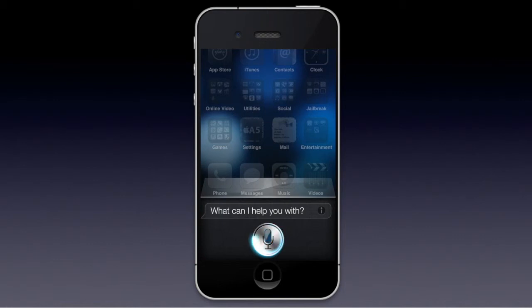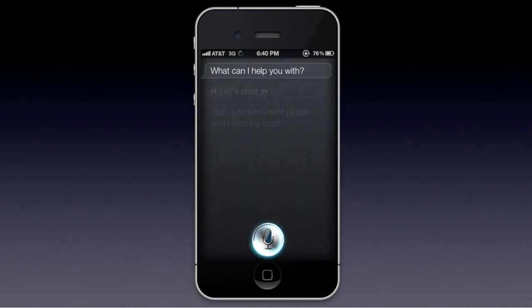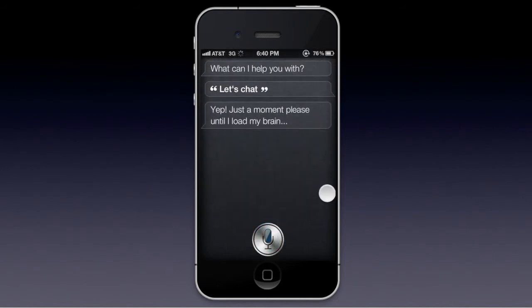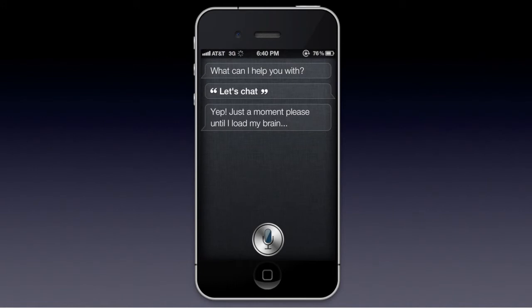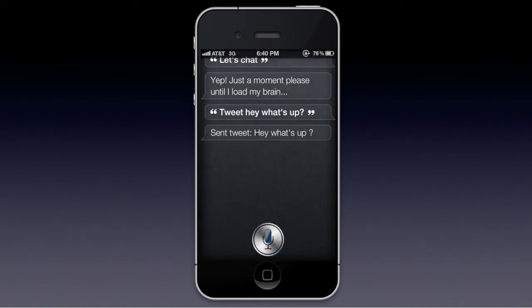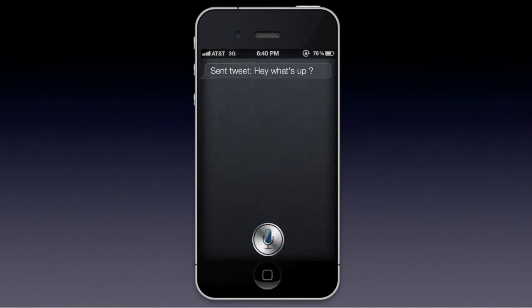I'm going to say 'let's chat.' Let's chat. Yep — 'just a moment until I load my brain.' Normally, if you said 'let's chat,' Siri would just ask if you want to search for 'let's chat,' but with Assistant Extensions it actually responds conversationally.